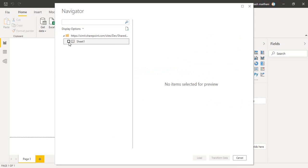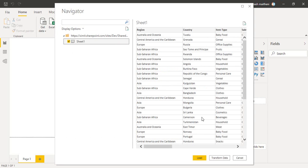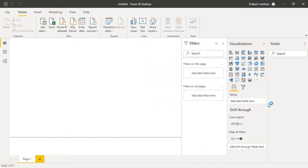In the navigator, select your sheet. Click load.